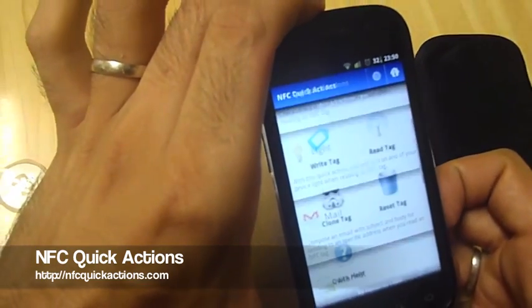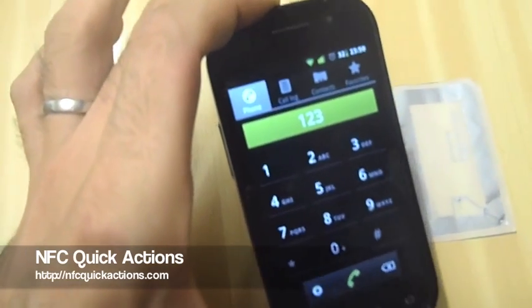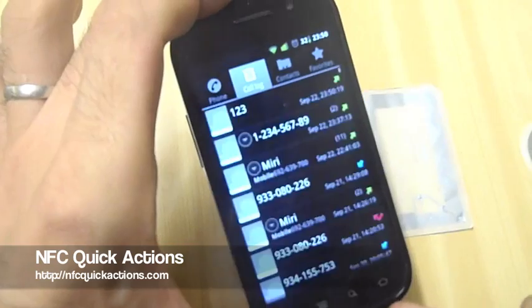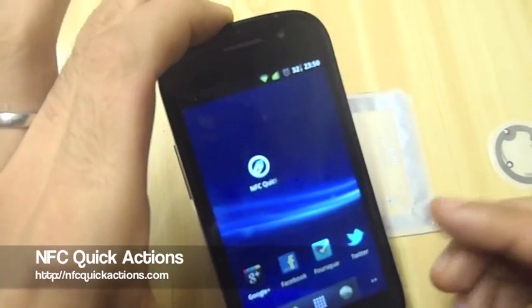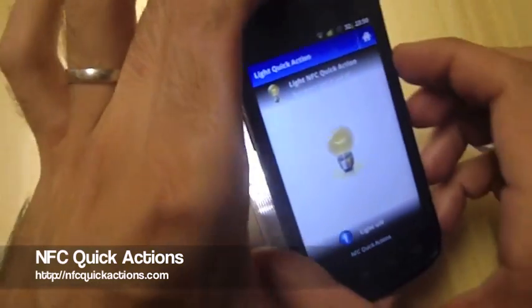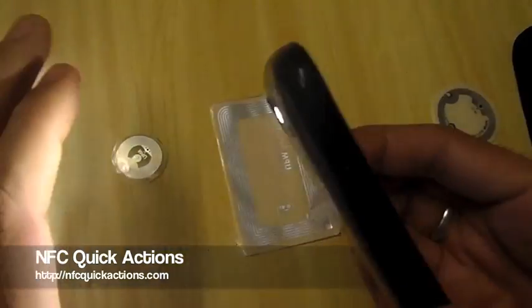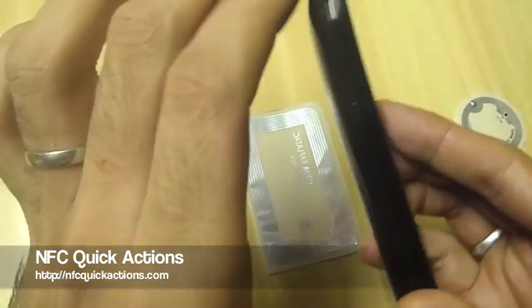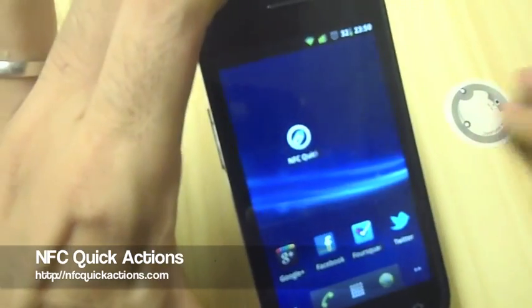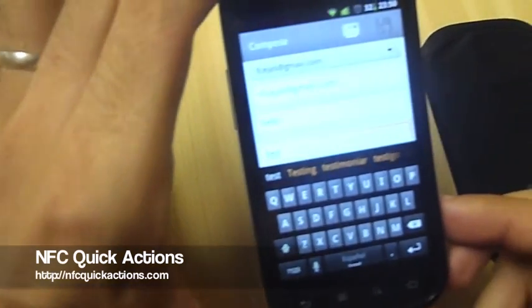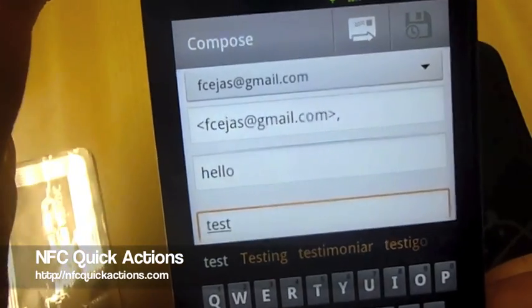Let's try them again. Everything was okay. The first one was the number we dialed. The second one was turning the light on — as you can see, the activity is launched and the light turns on. To turn it off, just put the device over the tag again. And the third one was for composing an email — as you can see, an activity launches with the data we wrote. Here we go.